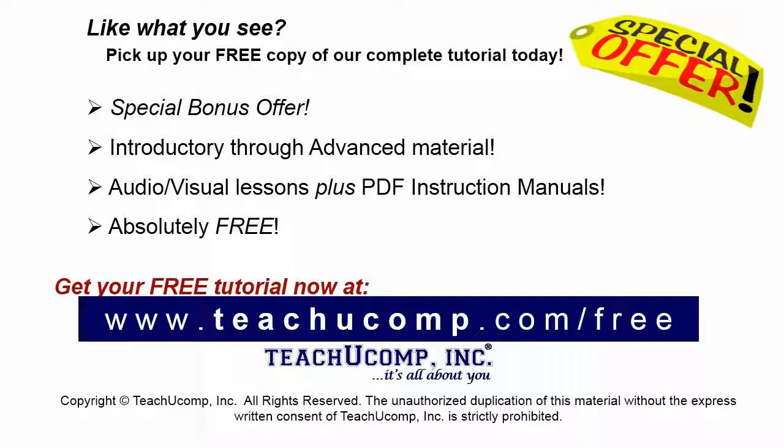Like what you see? Pick up your free copy of the complete tutorial at www.teachyoucomp.com/free.